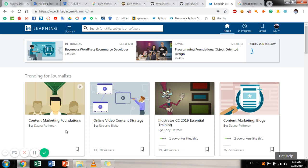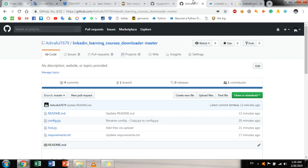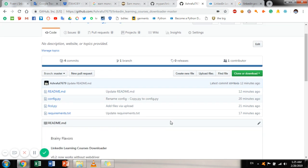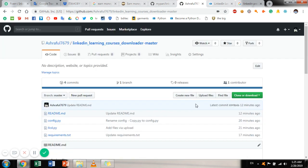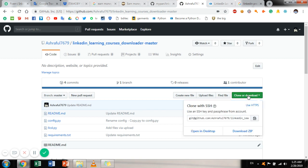I am linking to the channel. Check the link to get a link in the Github. We can check out the Github. We are going to download the Github. If you are ready to download the Github, I will download it and show you the Github.